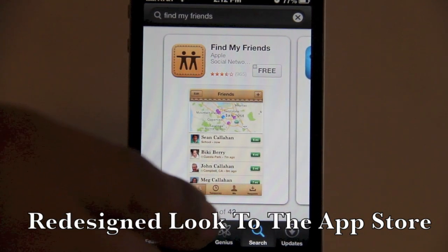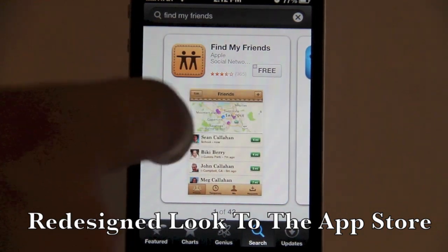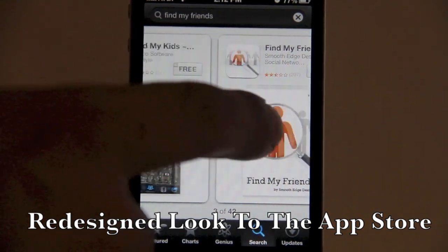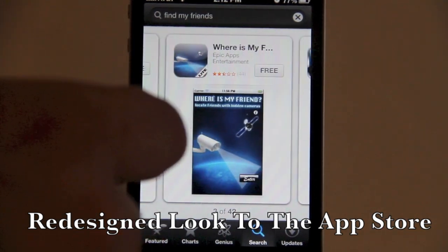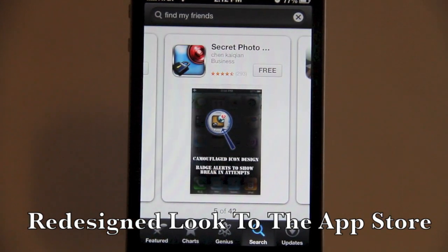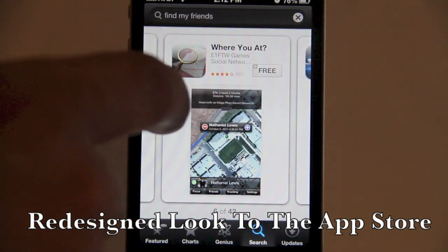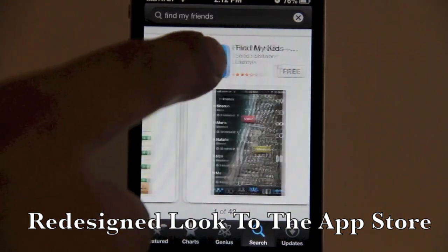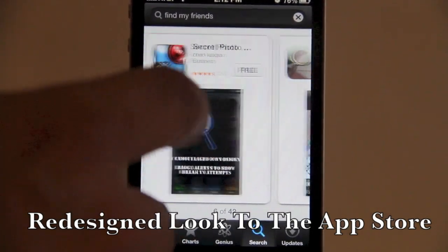It also gives you an option showing how many related applications there are. You can swipe over and see results like Find My Friend, Find My Kids, Where Is My Friend, and other related apps — all in a book-style platform with a horizontal scroll instead of a vertical one, which looks a lot cleaner.